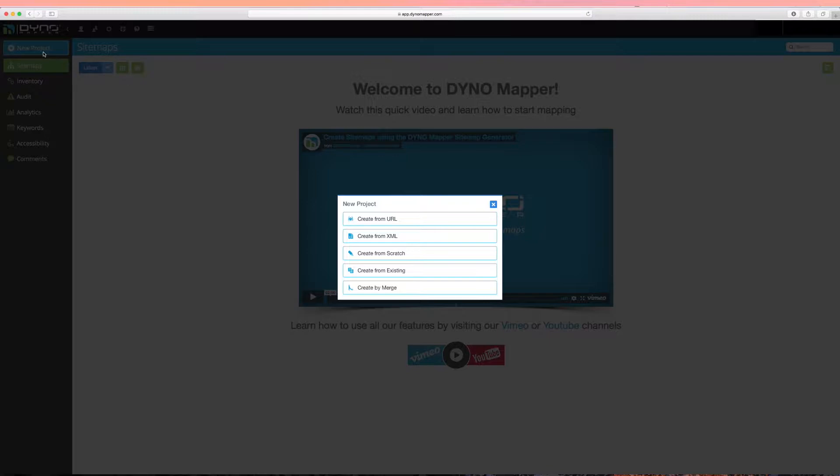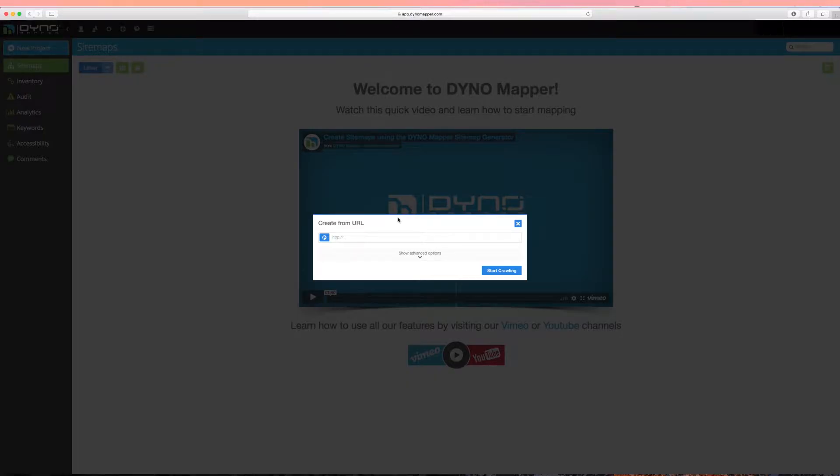When creating from URL, you can utilize our crawler's features to define your list of pages. If you are unsure of what settings to use, just start by entering the URL and use our default settings.